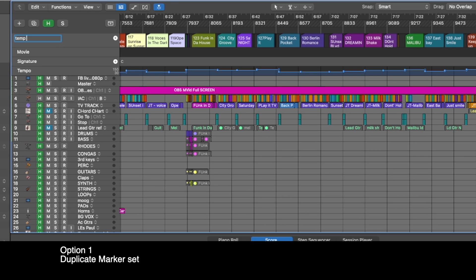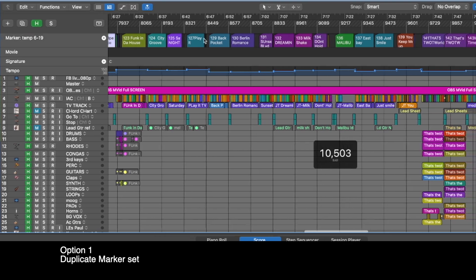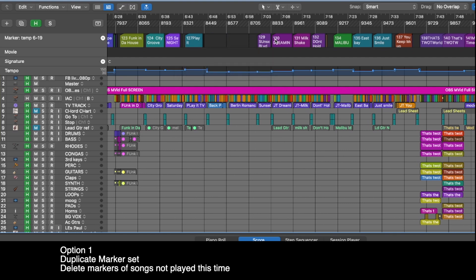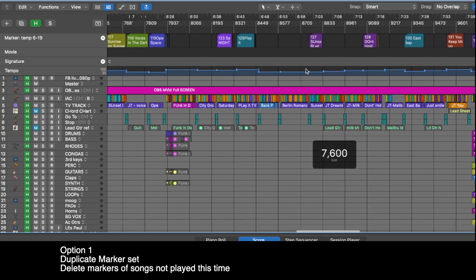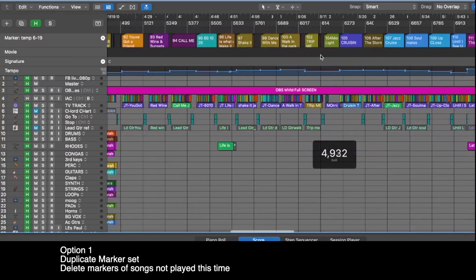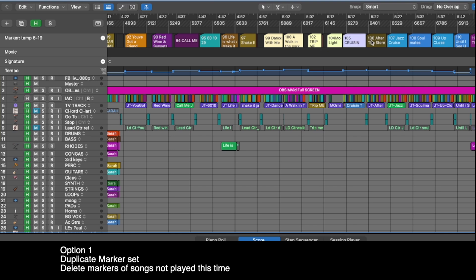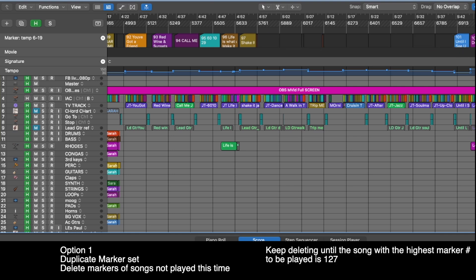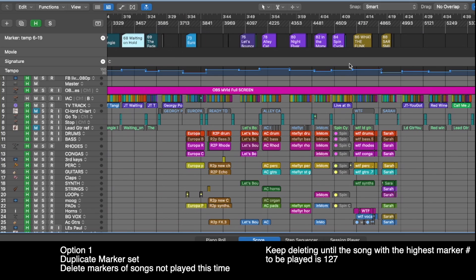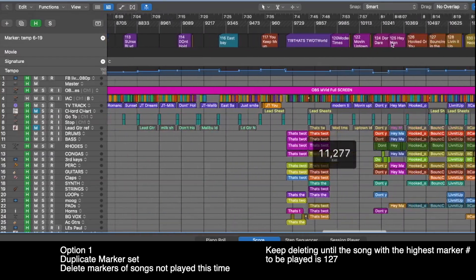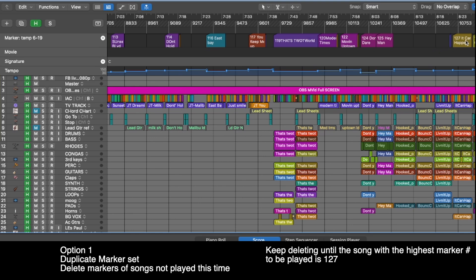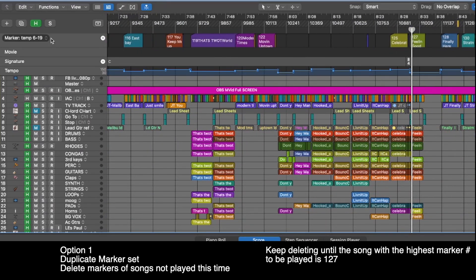I call it 'temp' — usually I give it a date, like 6/19. Now I go in there and start deleting the songs I'm not going to play today. I'm just going to delete the markers until 'Feeling Good' is at 127, so I need to throw out about 20 more markers. I'm not playing any of these songs; maybe I keep one. I keep going until I'm down to 133, then 127, and that's the last song.